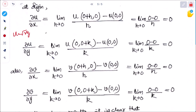Similarly, ∂u/∂y = lim(k→0) [u(0, 0+k) − u(0,0)] / k = lim(k→0) [√|0·k| − 0] / k = 0. For ∂v/∂x: v = 0, so this limit is 0. And ∂v/∂y = 0.